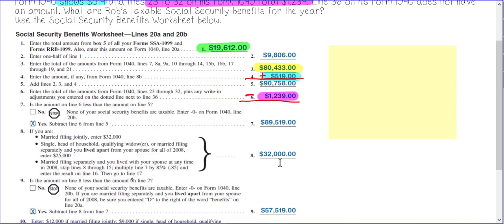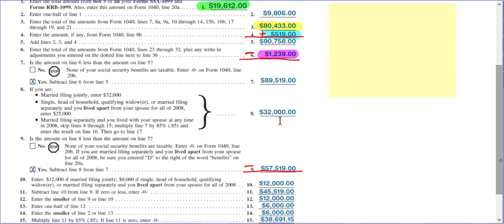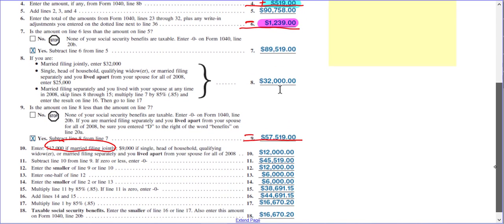Is line 8 less than the amount on line 7? Yes. So you're going to do another subtraction — subtract line 8 from line 7. Then enter $12,000 for married filing jointly in line 10. Subtract line 10 from line 9, which gives you $45,519.